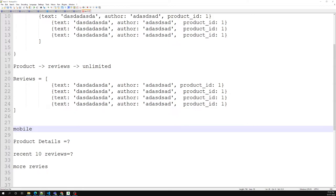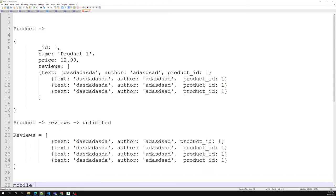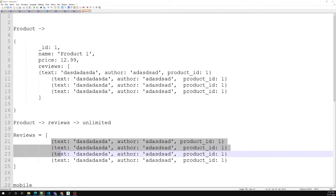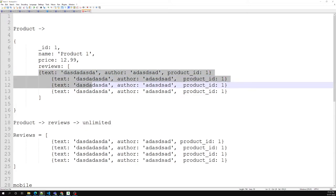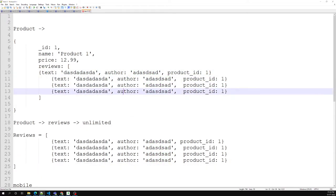Now let's look at the trade-offs. Using smaller documents containing more frequently accessed data reduces the overall working set size, which results in improved read performance for the data the application accesses most frequently. However, the subset pattern results in data duplication — the reviews exist in both the reviews collection and also as the 10 most recent reviews inside the product collection.